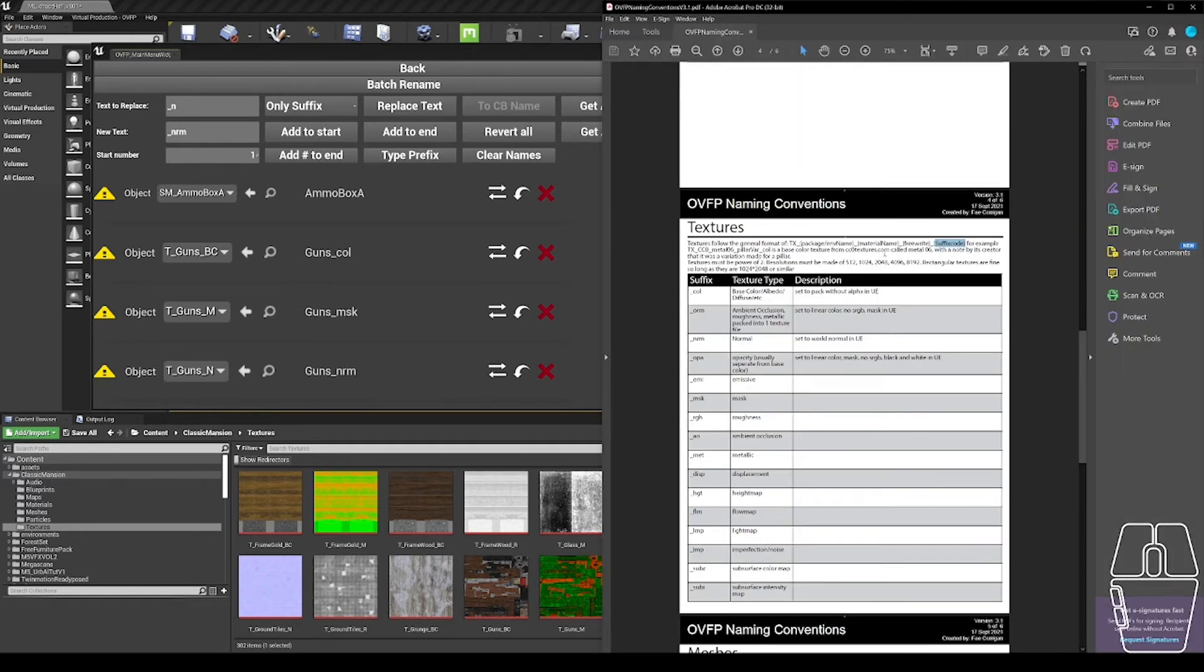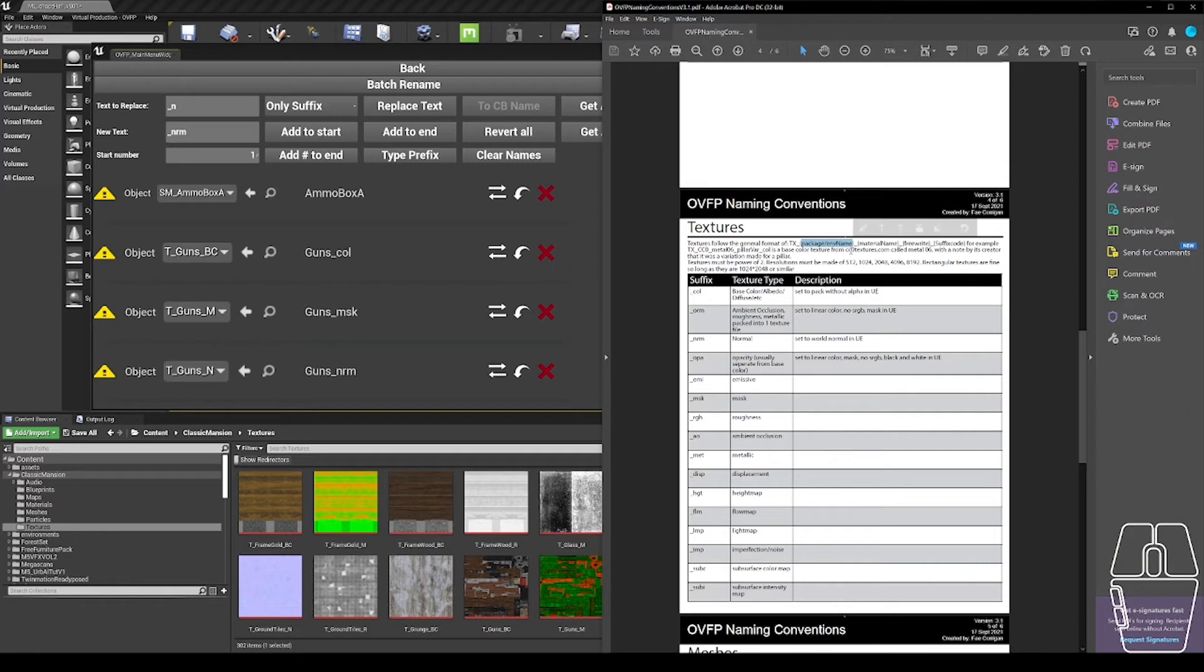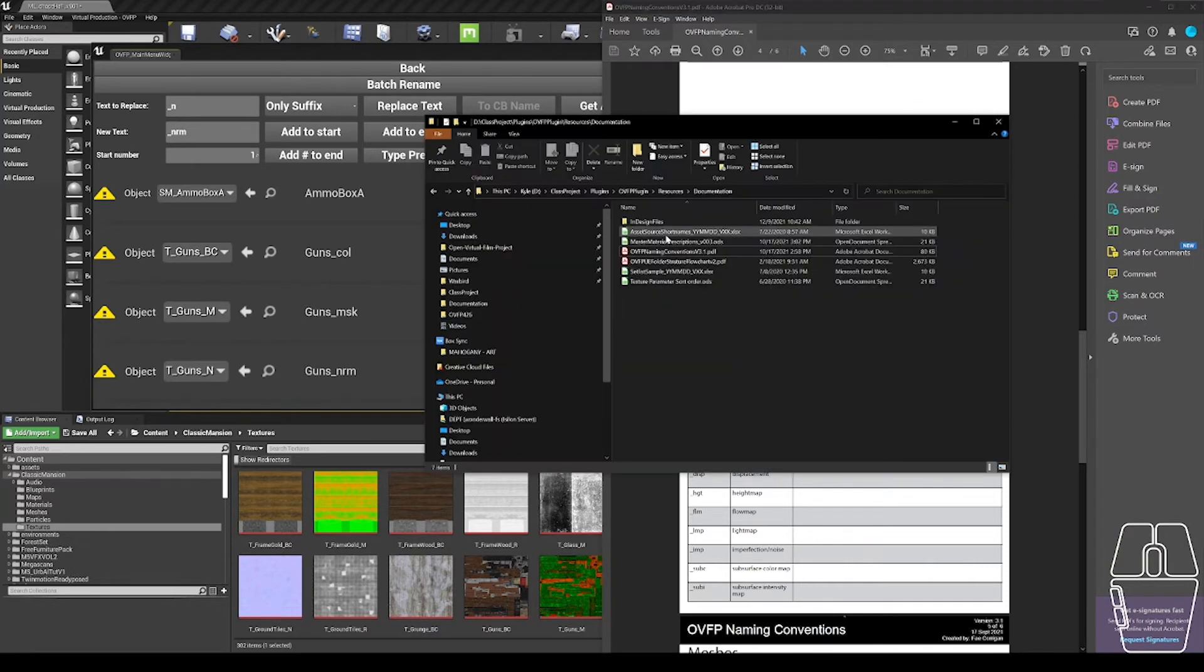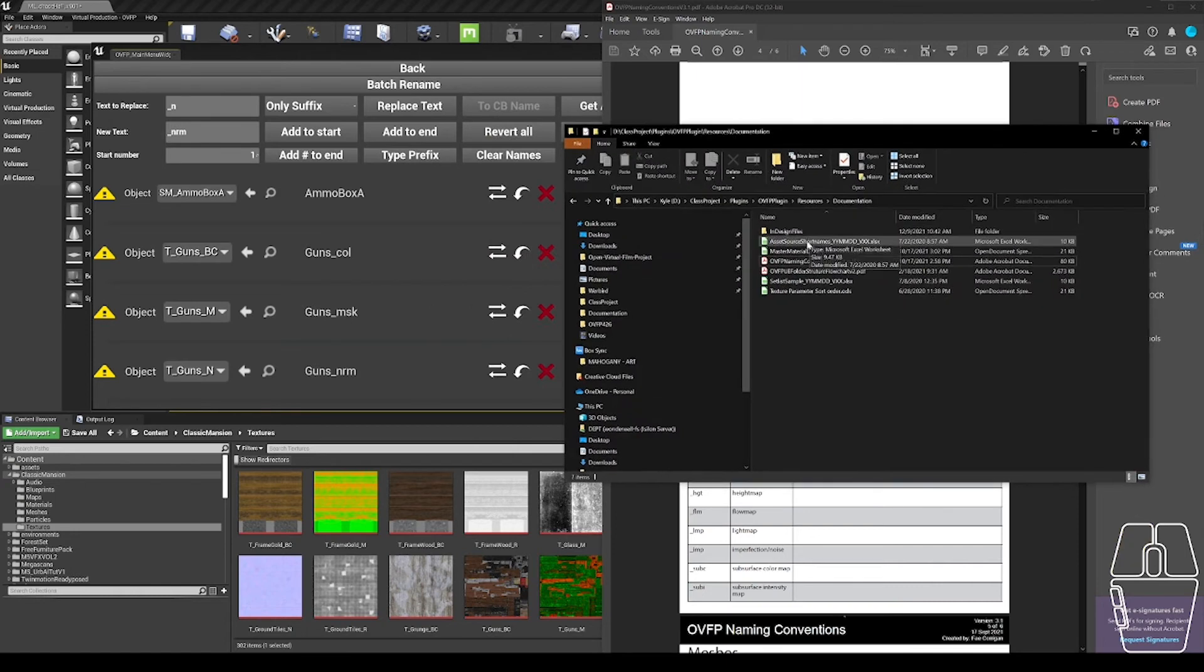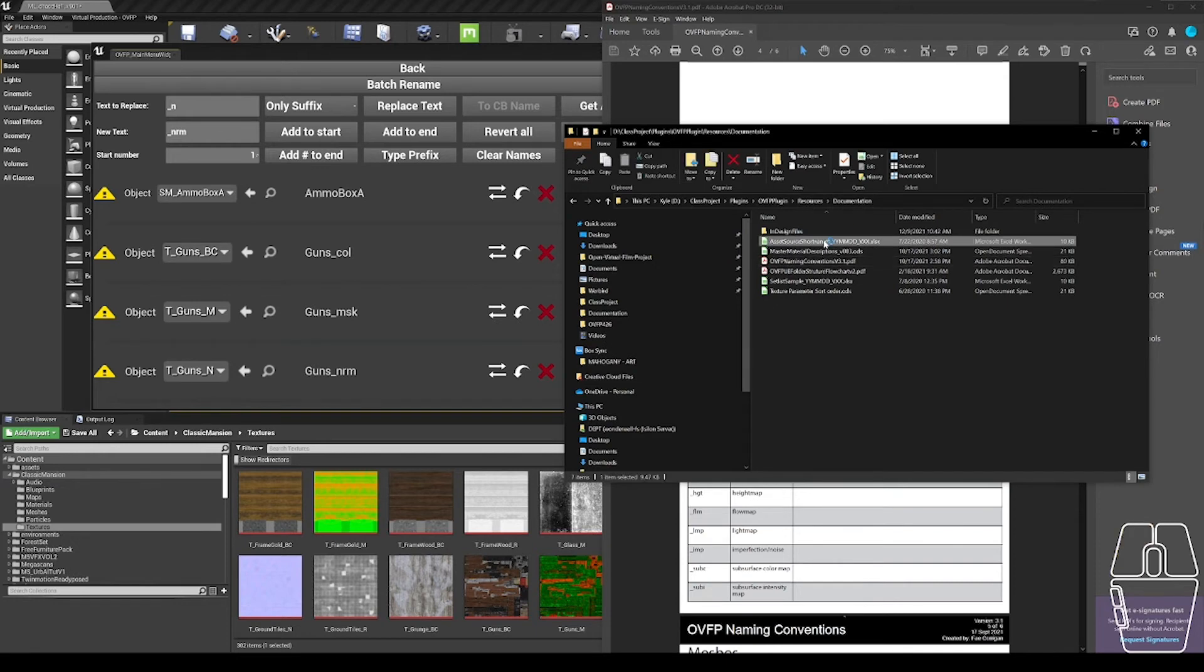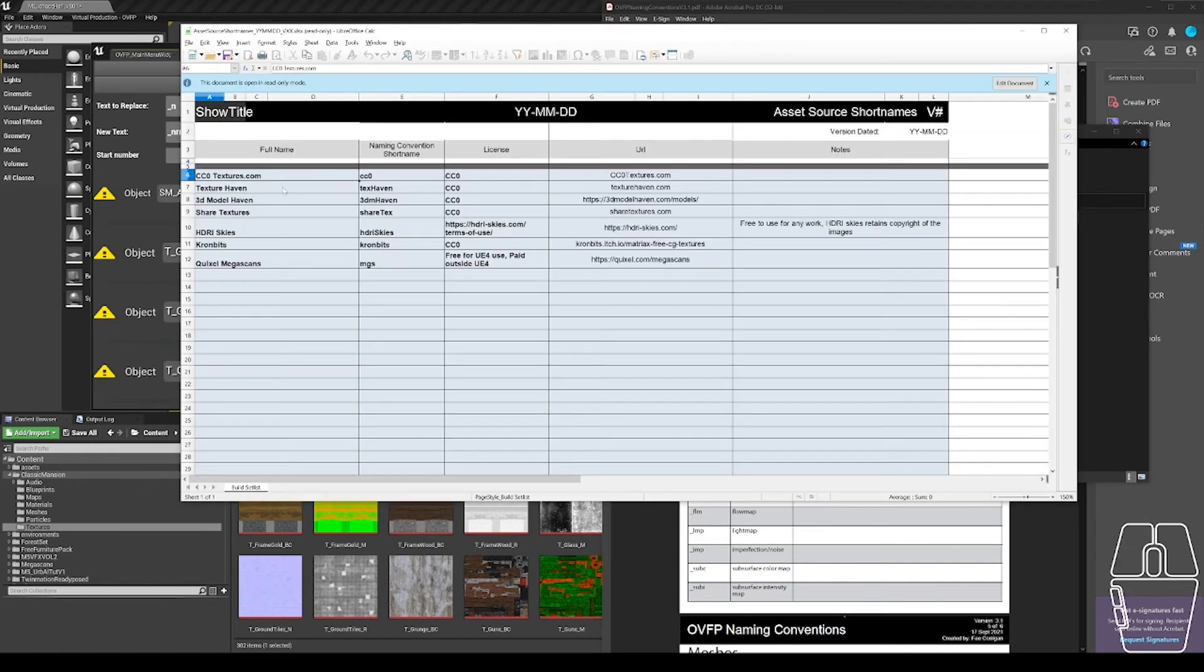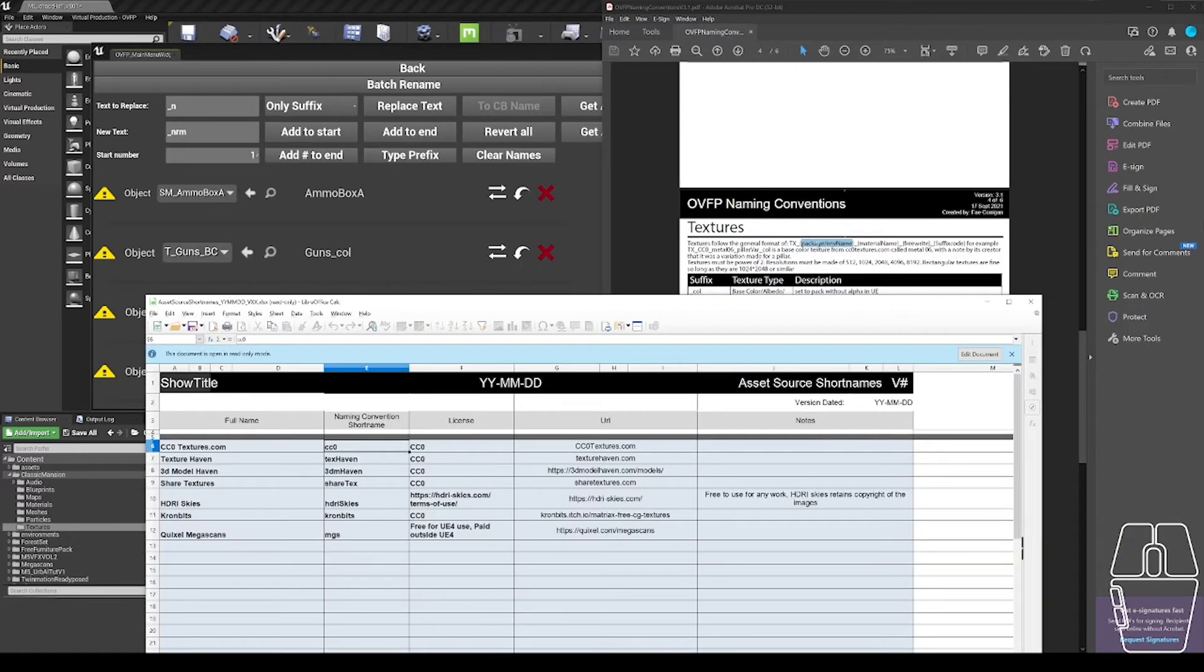The next thing I need to do is both static meshes and textures have this package environment name and decide on what that package or environment name is going to be. On a project, you might already have a list of source short names. If you don't, you can find a sample one in the OVFP resources documentation folder.